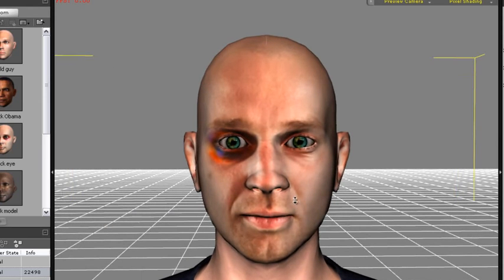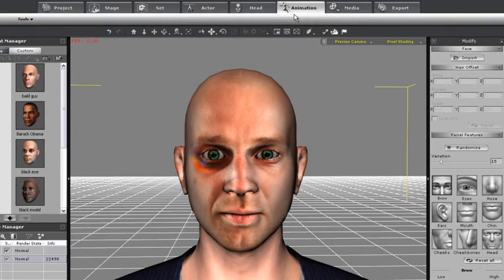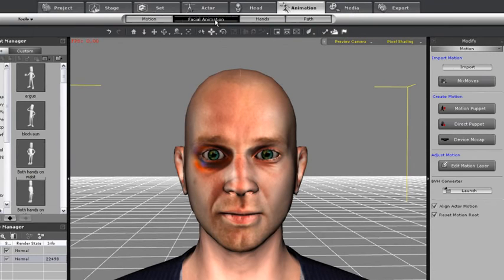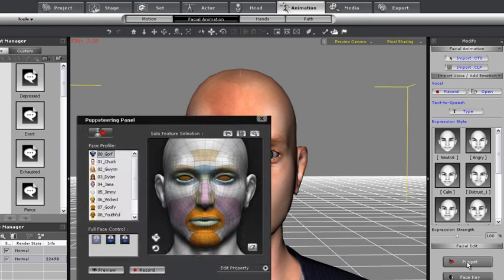Now, if you want, you can also do some post-editing to your character's face. Just for fun, we can apply some animation to him as well. You'll notice here that there are a number of different animation templates for different emotions.